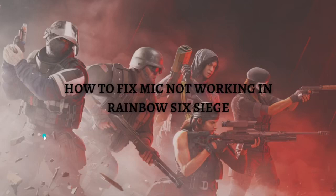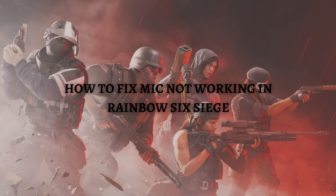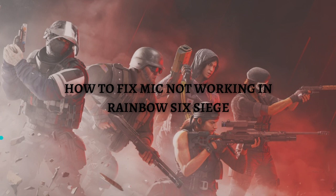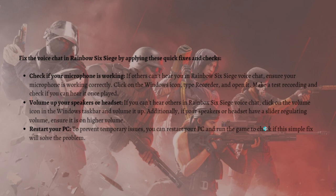Hi and welcome back to the channel. Thank you so much for clicking into this video. In this video, I'm going to teach you how to fix if your mic is not working in Rainbow Six Siege. Make sure that you stay until the very end of this video so you won't miss an important step or information. And without further ado, let's get on it.